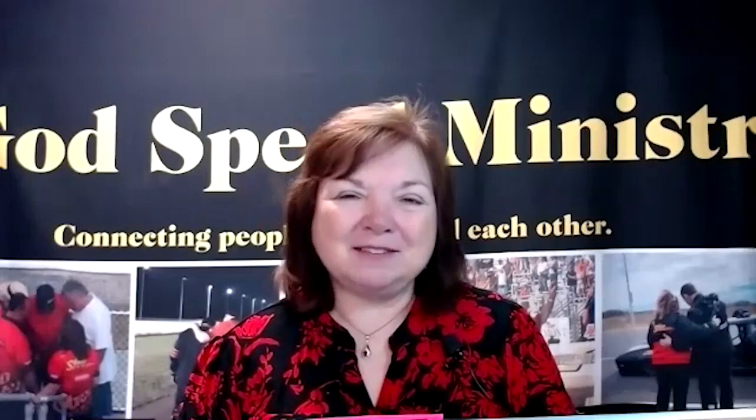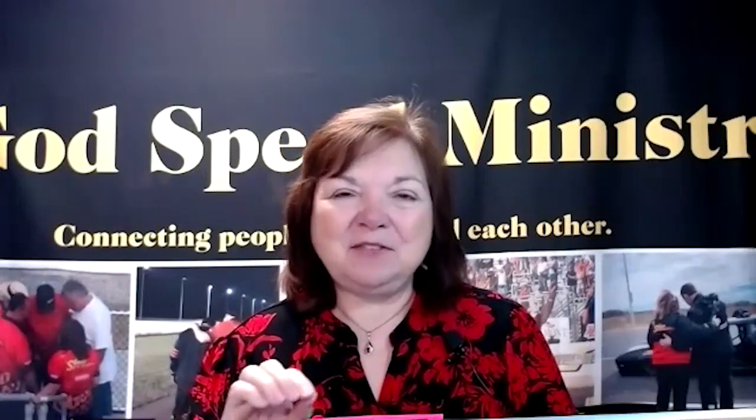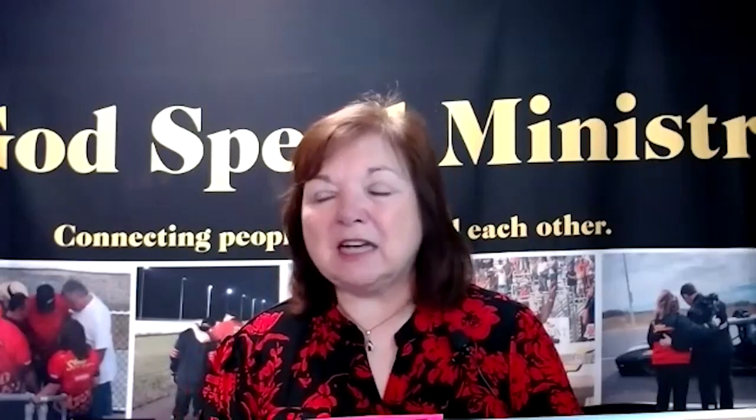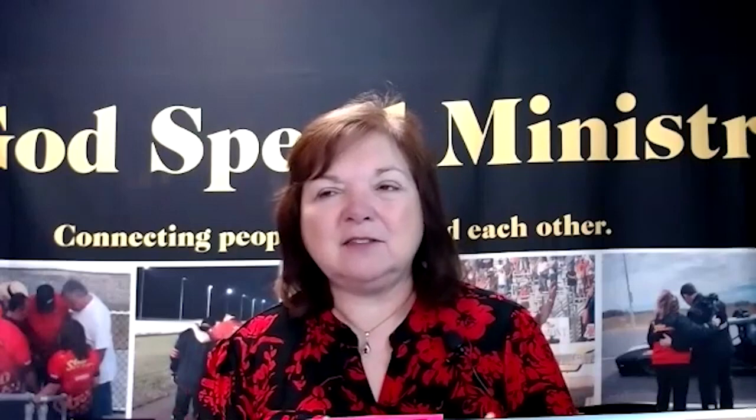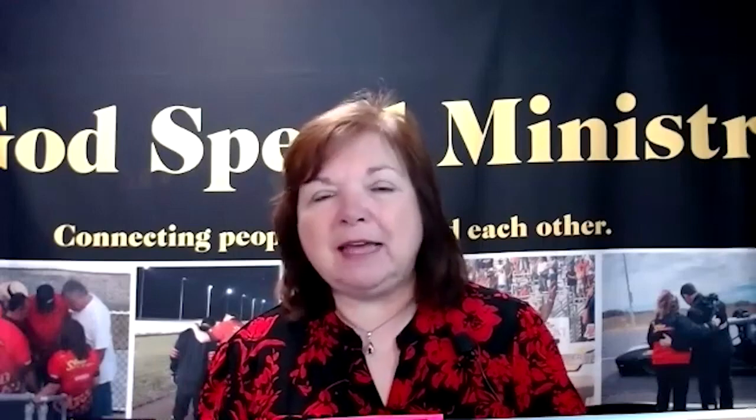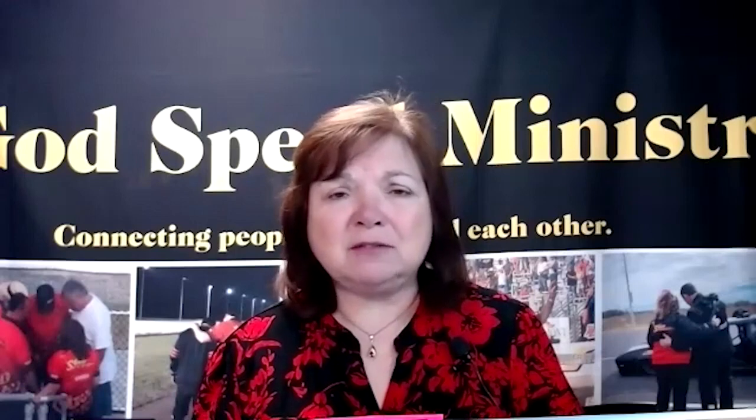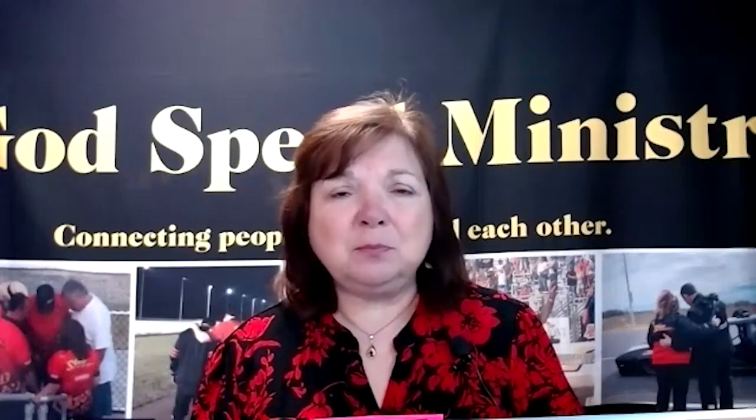We want you to be a participant, not just an observer in this service with us today. If there's some way that you need to contact us, if you have a question, if you need prayer, if you need a Bible, our information will be at the end of the video.